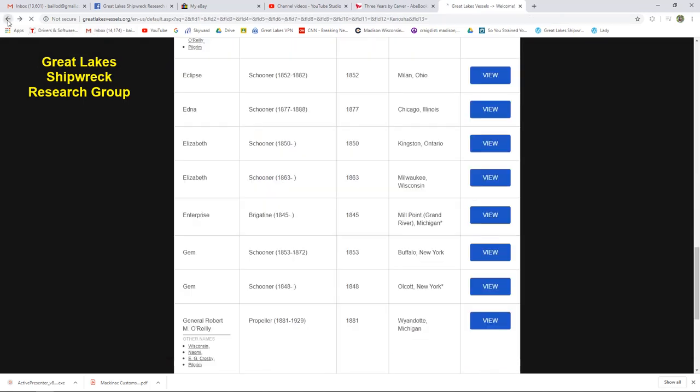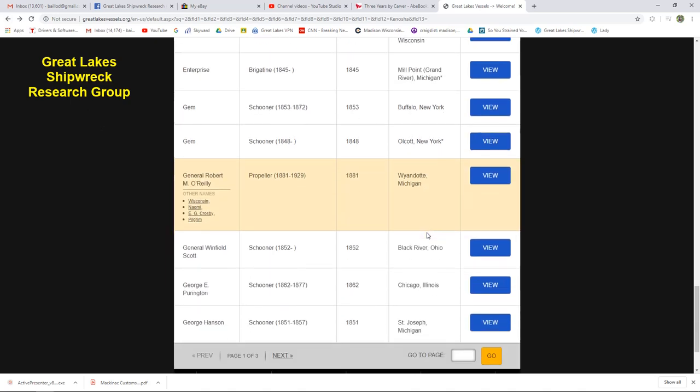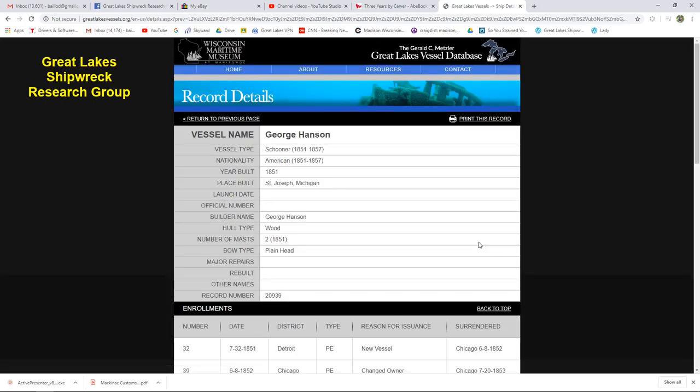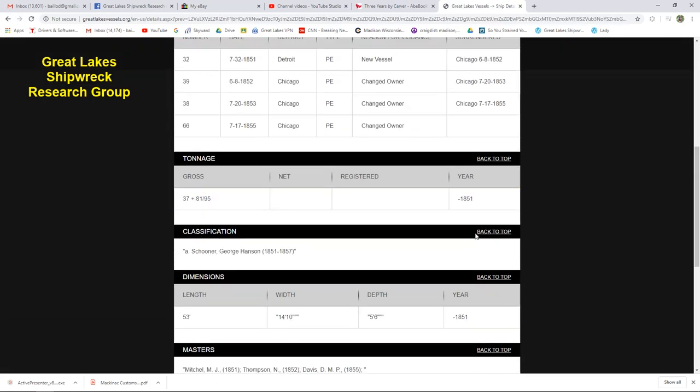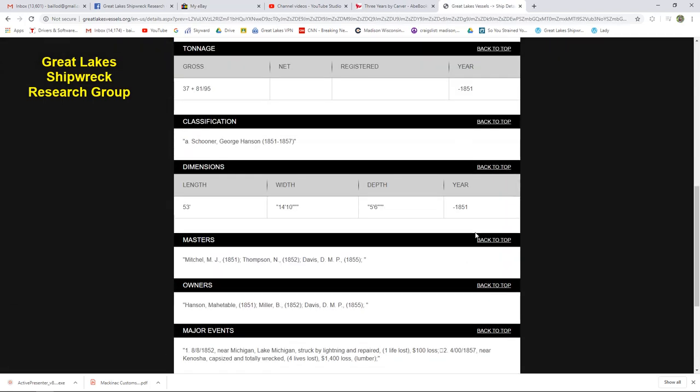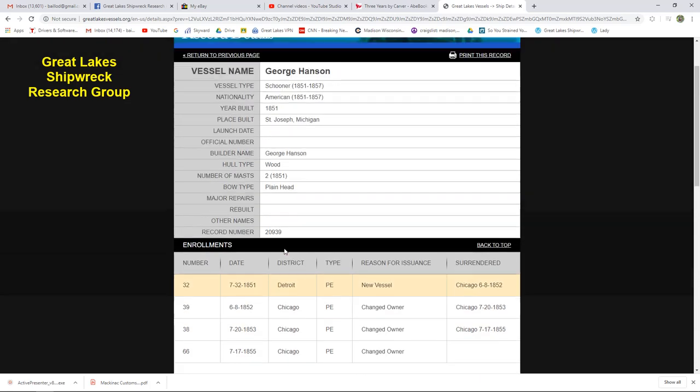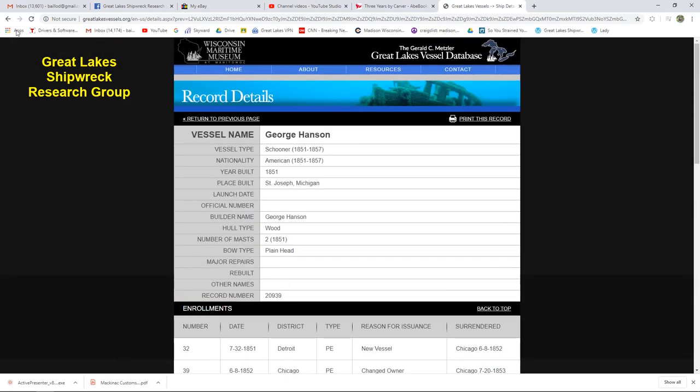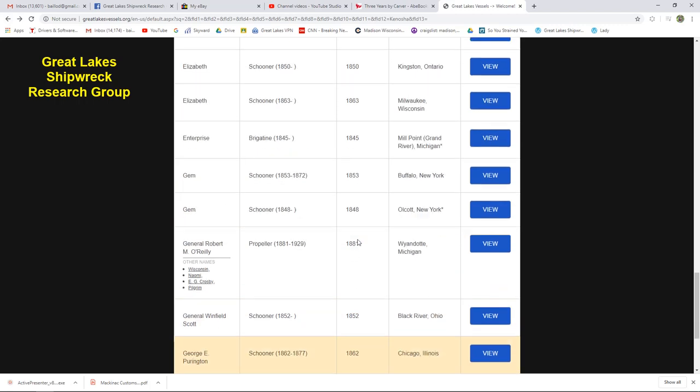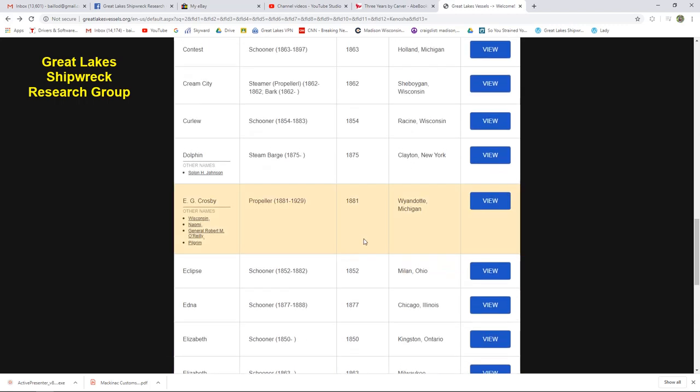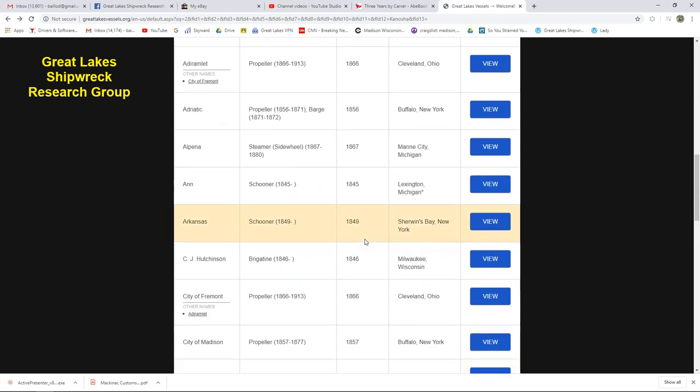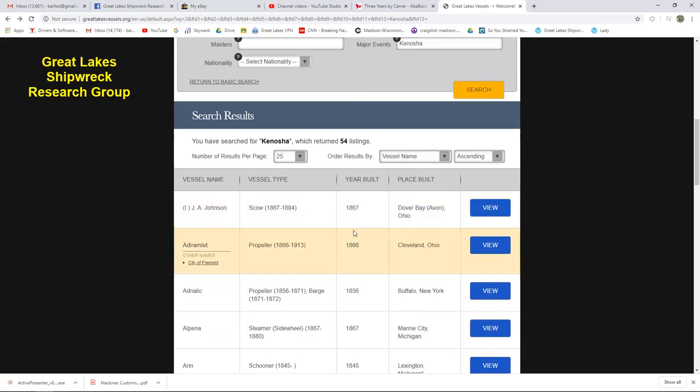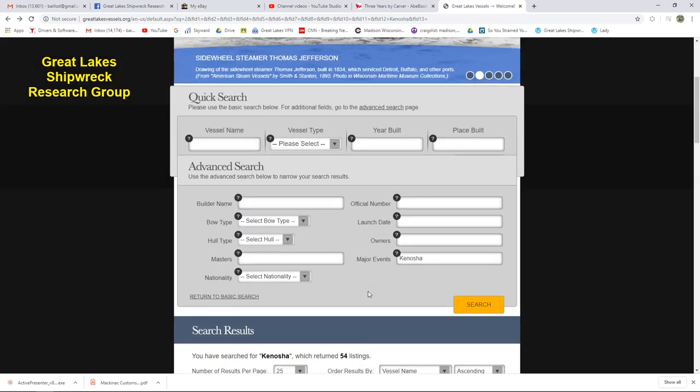So this is a good example of how to look for accidents at a given port. And every one of these vessels had some sort of mishap. The George Hanson, another good example. She's another little vessel that went down off Kenosha that we're still looking for. And capsized and wrecked. We have news accounts of this that are much more detailed, but so anyway, you can use the Metzler database to come up with fairly detailed lists. You would have to go through every one of these. Not every one of these was a total loss, obviously. Some of them are, but they're all interesting. So that is the Metzler database.